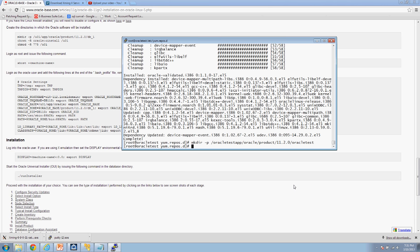Hit Enter — if you get anything other than what you see here, you did something incorrectly. Now we're going to give ownership of this directory to the oracle user. My oracle user is 'oracle_dba_girl', so we do: chown -R oracle_dba_girl:oinstall /oracletest/app. Hit Enter — that completed successfully.